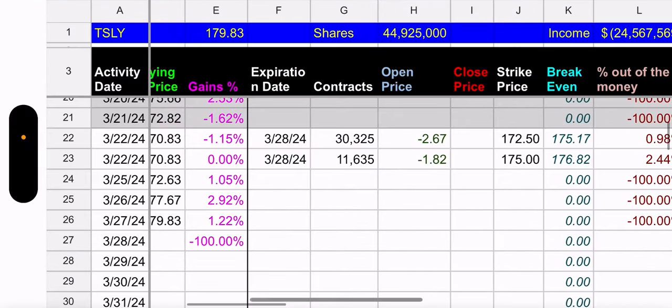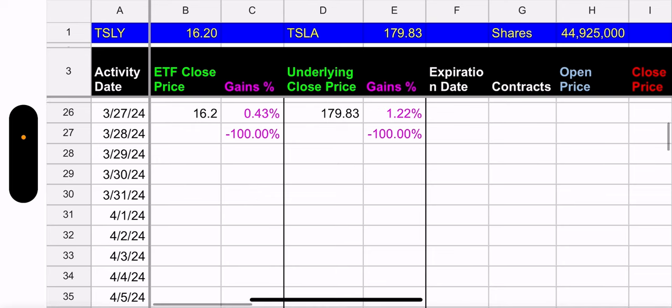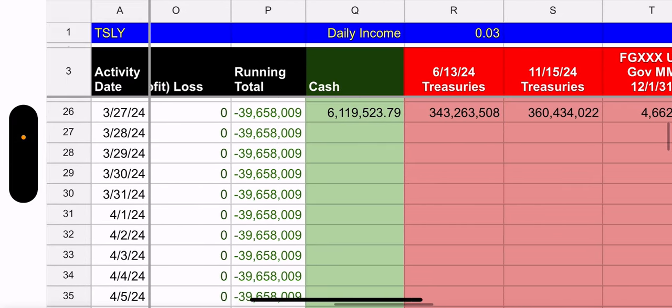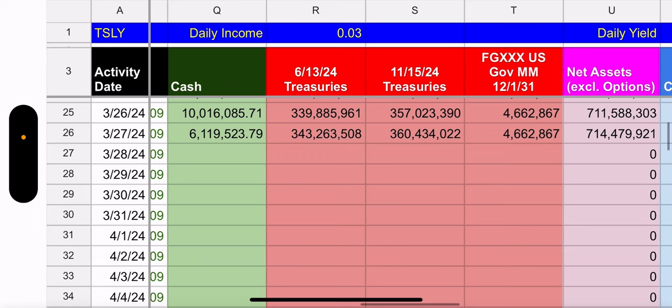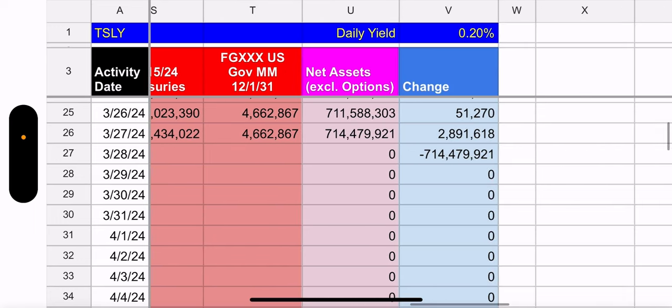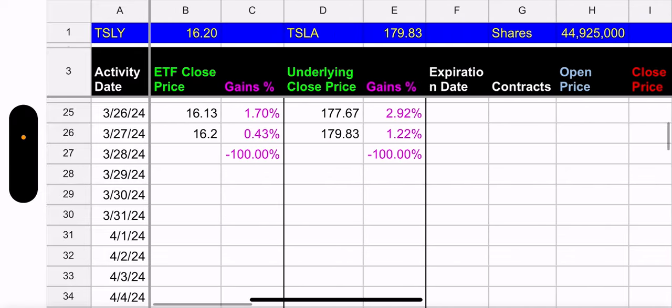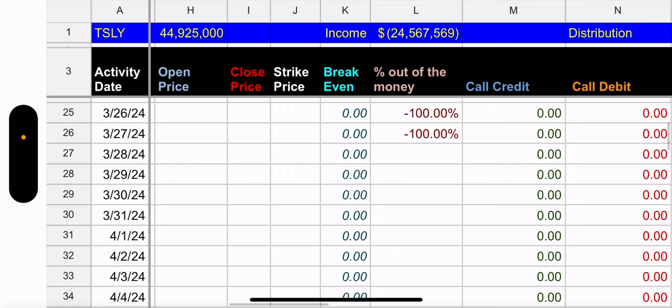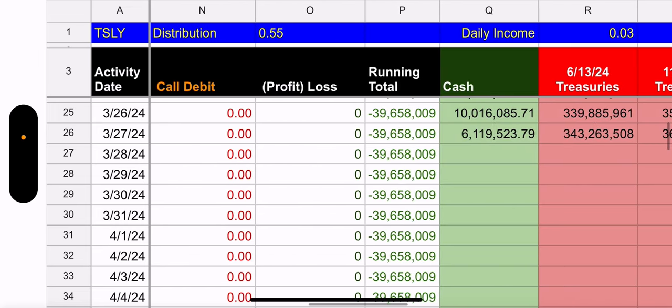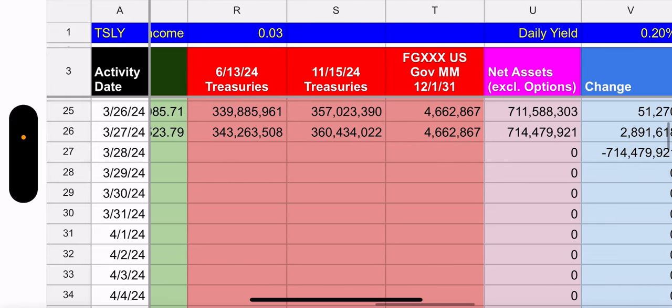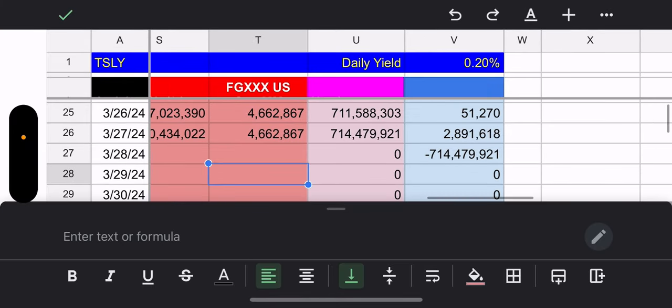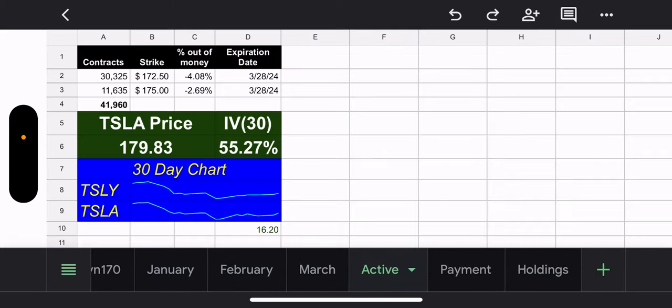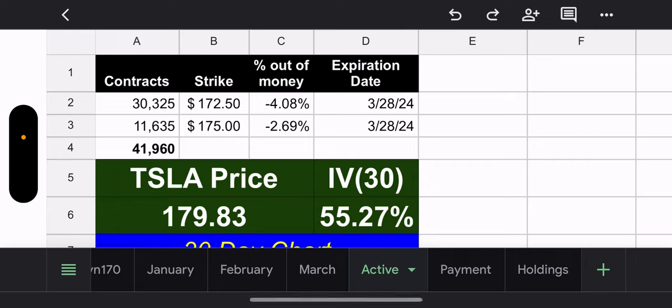All right. So overall, Tesla went up 1.22%. TSLY went up 0.43% because they're pretty capped. Cash and treasuries. We are looking at cash going down, treasuries going up and overall 2.8 million increase for cash and treasuries. So outstanding shares for TSLY 44,925,000 total weekly income, 24.5 million total distribution payment from the weekly income alone calculates to be 55 cents, which comes to 3 cents a day and a daily yield of 0.2%. So weekly call wise, they're pretty much doing the best. However, that party is over, right? So if Tesla, we have one trading day, if Tesla stays green, we're going to lose money.